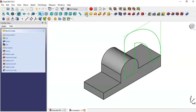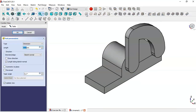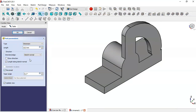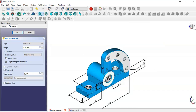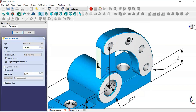Go to the pad tool, check the reverse option, and the pad of this sketch is 10. So we click OK.